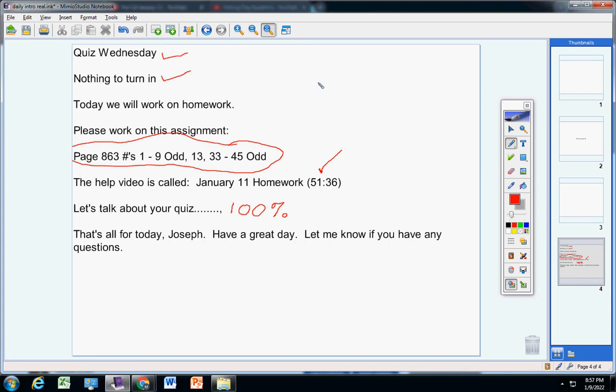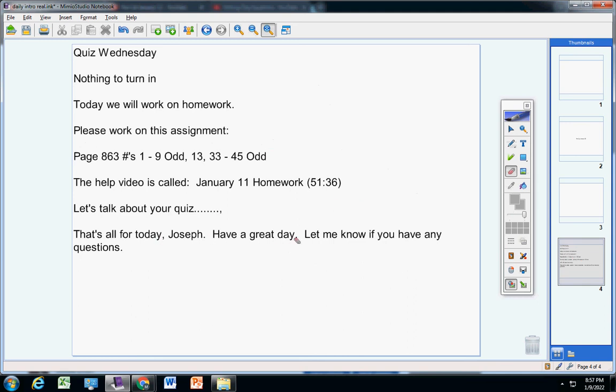But anyways, Joseph, this is all we're doing today is homework. Have a great day. Let me know if you have any questions.